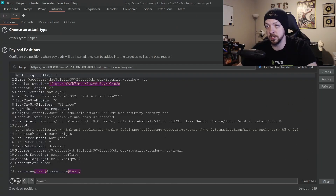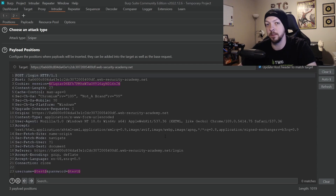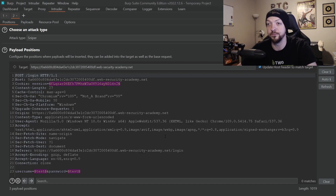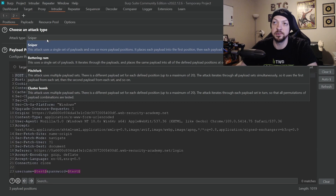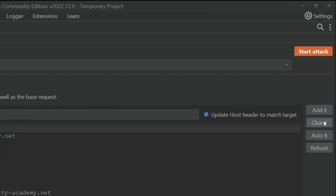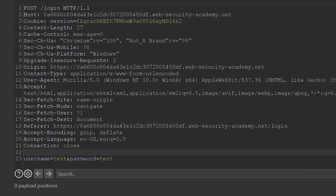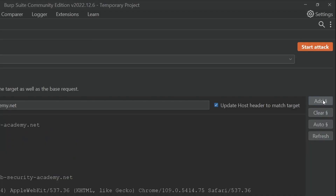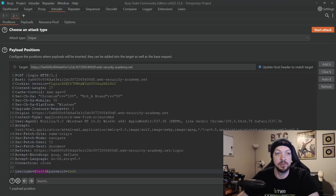According to the instructions, this lab is vulnerable to both user enumeration and password brute forcing. First, we're going to do the user enumeration part to find a valid username. We're going to use the Sniper attack type, click the Clear button to get rid of all the pre-populated selections, and then highlight the username field and click Add to mark it as the parameter we want to brute force using that Sniper attack.